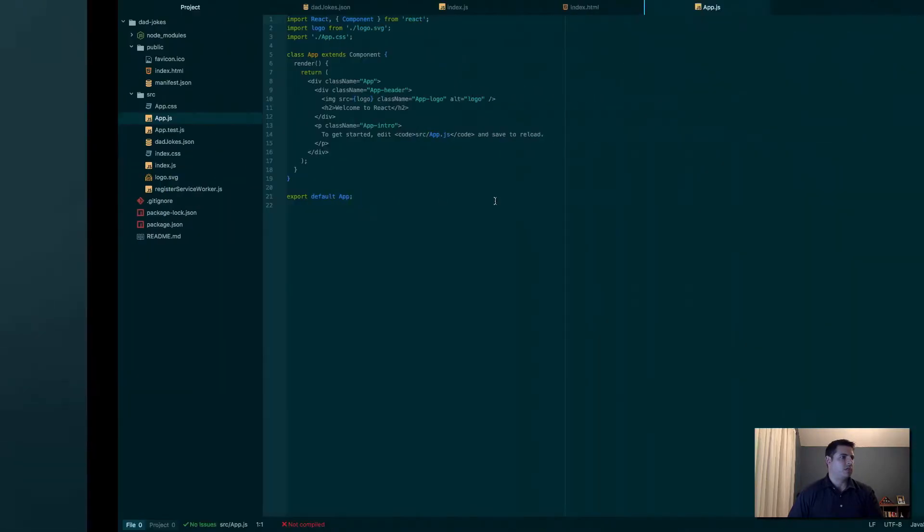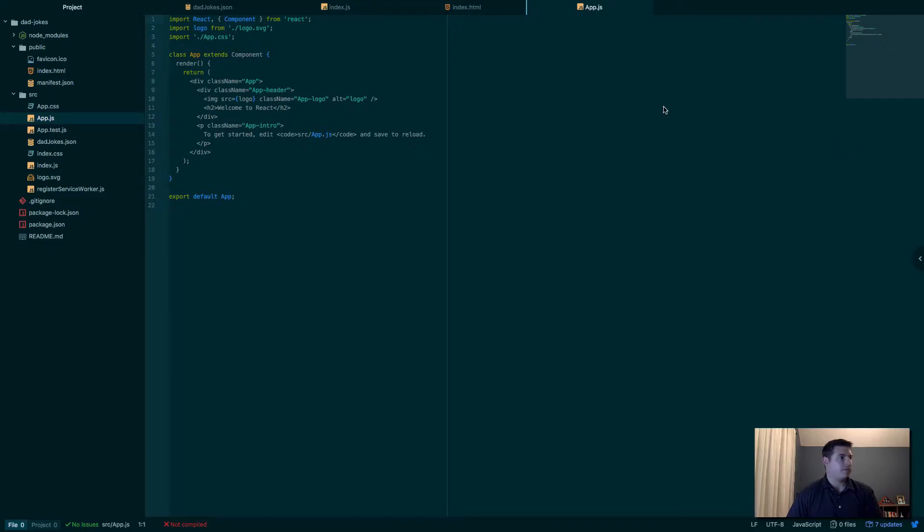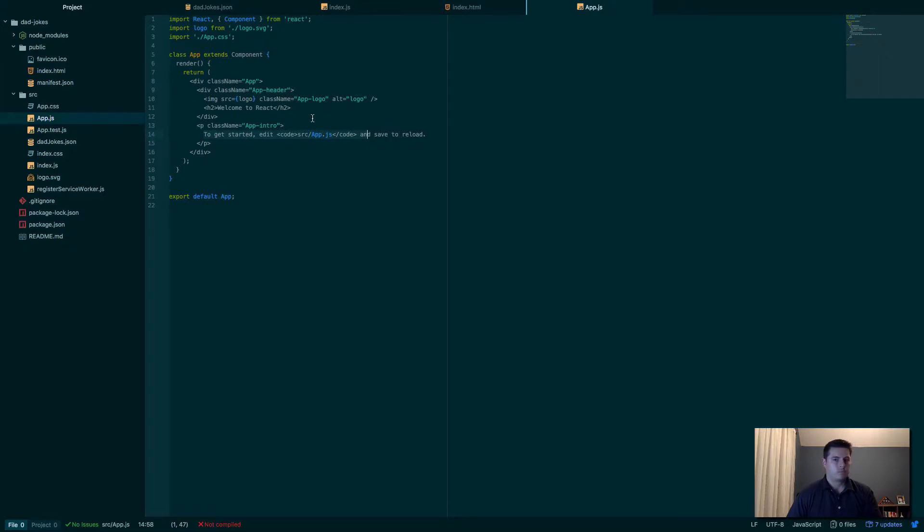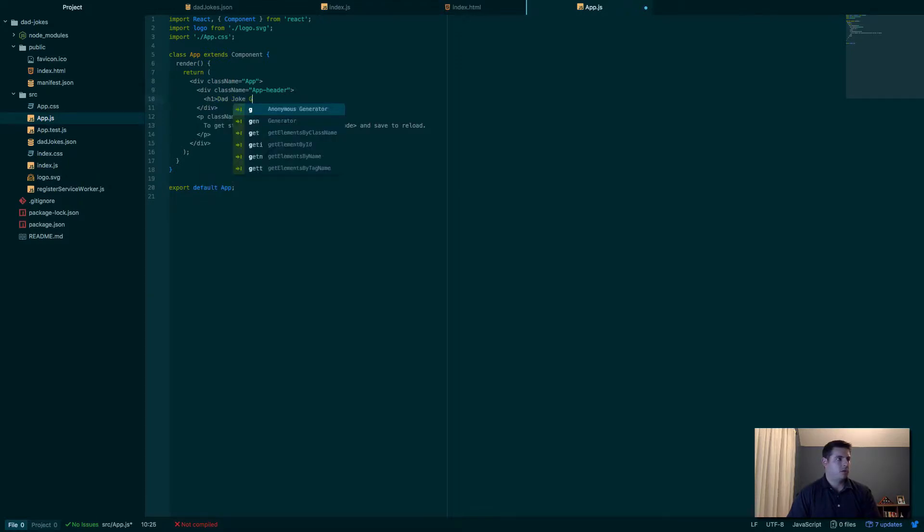It tells you edit source/app.js, save and reload. That's what we currently have. We need to change that up a little bit. Let me go ahead and add some stuff in here. Let's change this to an h1, call it Dad Joke Generator.